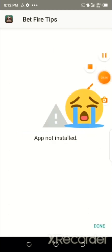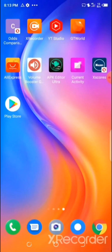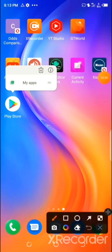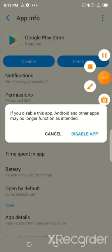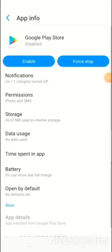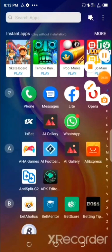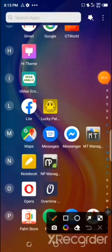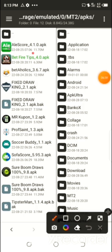An 'Application not installed' error appeared. Let me show you how to fix this issue. Go to the app info of your Play Store and disable it — you have to disable your Play Store. Click 'Disable App,' then uninstall the Betfire Betting Tips app and click 'OK.' Return back to MT Manager, locate the app again, and click on the Betfire Betting Tips app.